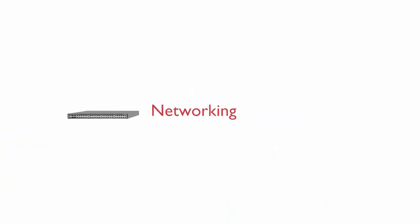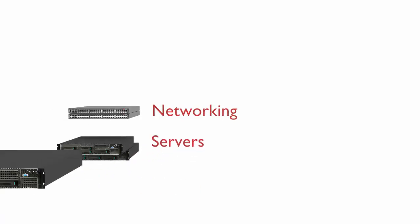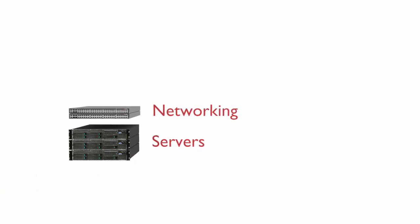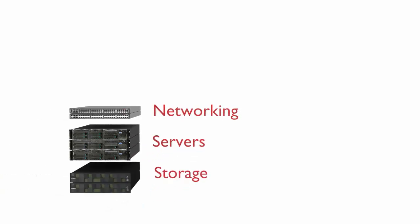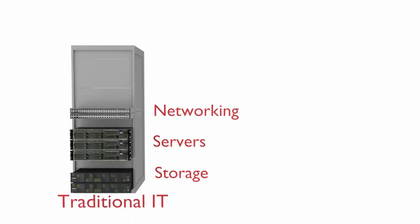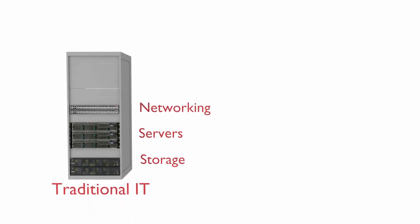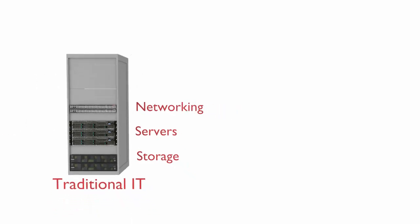People use these applications to do their jobs and keep the business running. Their PCs, laptops and mobile devices are connected via networks to servers which run software and manipulate data. Rolling out new applications on this traditional IT can take weeks or even months.